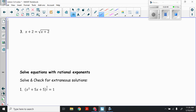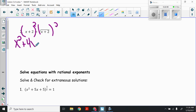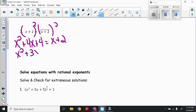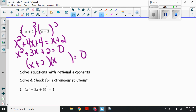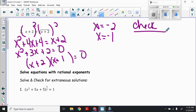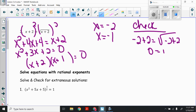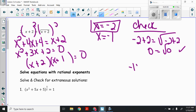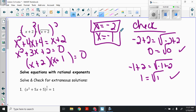Number 3: x plus 2 equals the square root of x plus 2. Square both sides using the shortcut: x squared plus 4x plus 4 equals x plus 2. Put everything on the same side: x squared plus 3x plus 2 equals 0. Factor: plus 2 and plus 1. So x equals negative 2 or x equals negative 1. Check negative 2: negative 2 plus 2 equals square root of negative 2 plus 2 — 0 equals square root of 0, yes. Check negative 1: negative 1 plus 2 equals square root of negative 1 plus 2 — 1 equals square root of 1, yes. Both work; no extraneous solutions.